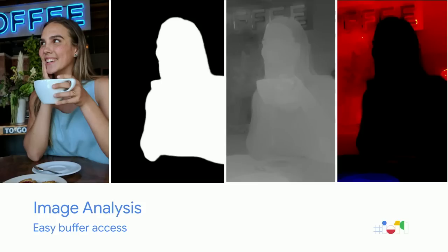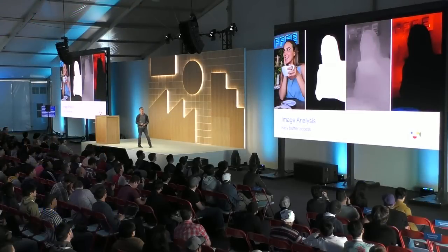Let's say you have that first preview streaming now. Maybe the next thing you want to do is be able to access that camera data so you can do some analysis or image processing on it. For this, we have something called image analysis, which provides easy access to the buffers from the camera so that you can perform your own analysis.